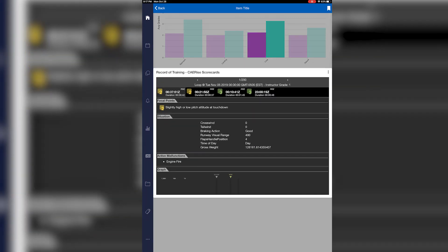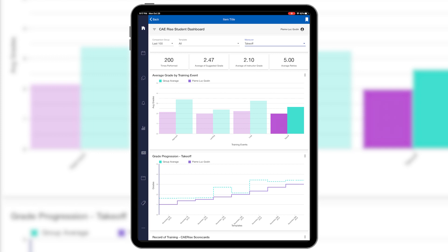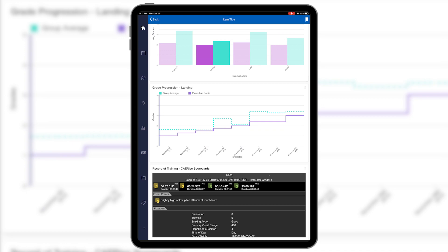With this feedback, the trainee tries again to address any areas of needed improvement. CA Rise accumulates data each time the trainee performs the maneuver, providing an overview of progress and areas to focus on. The student may consult their instructor for guidance and insight. The instructor has access to the student's performance and, by monitoring progress, can better support their learning. When the trainee has practiced and is confident, they can choose to use CA Rise exam mode to get an assessment.